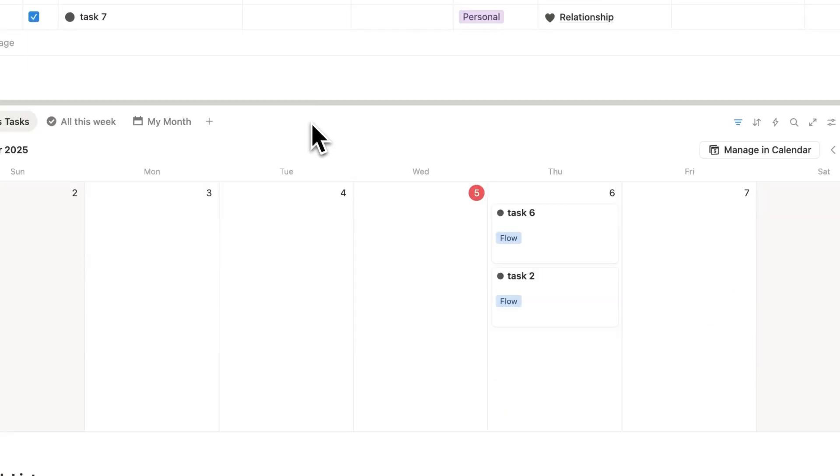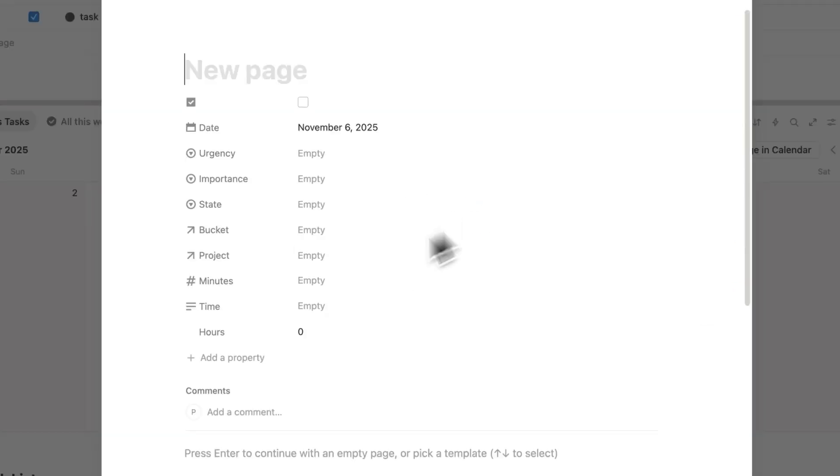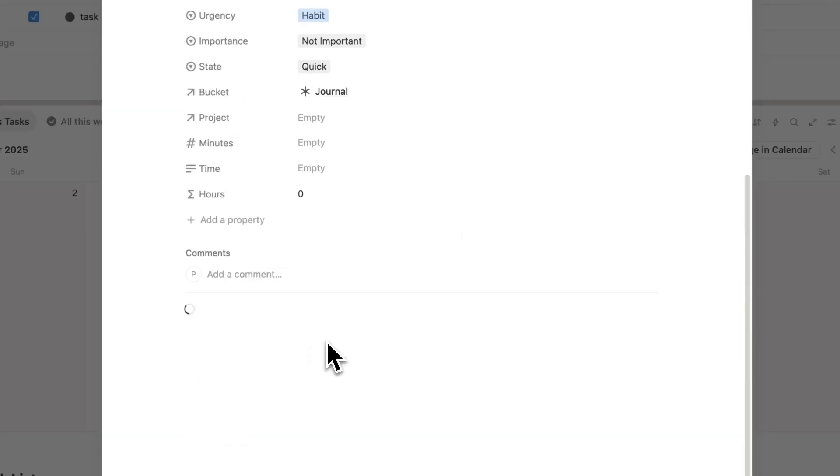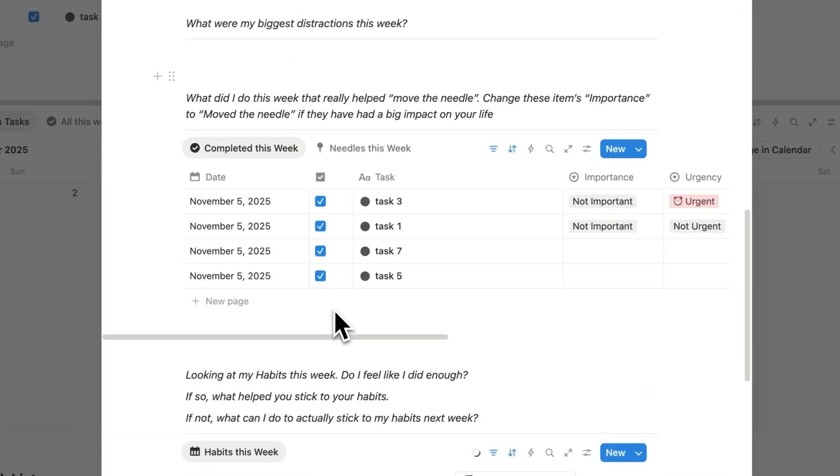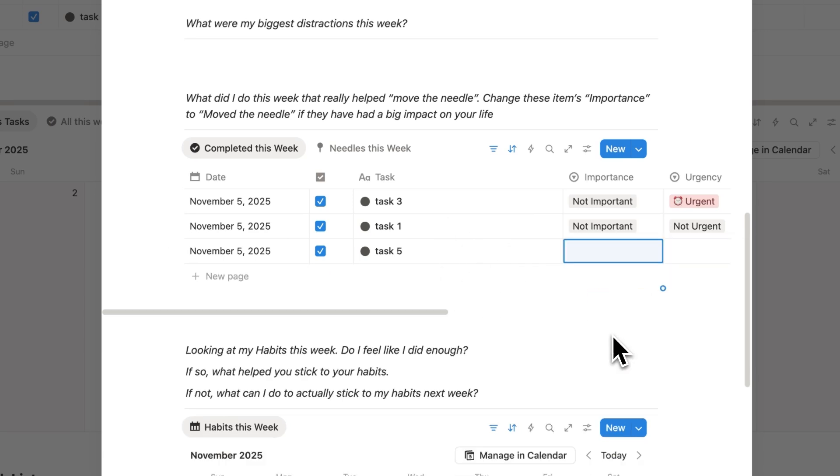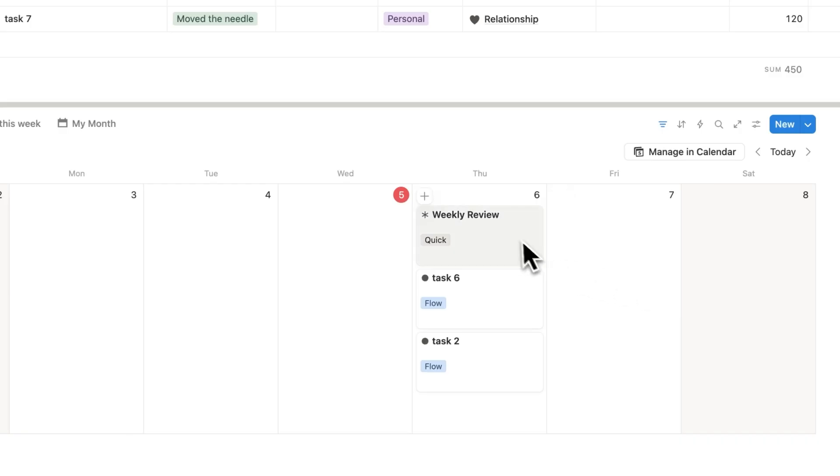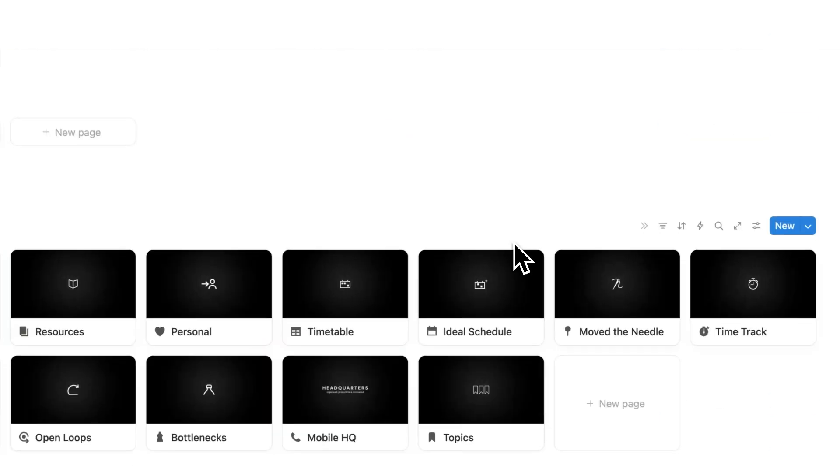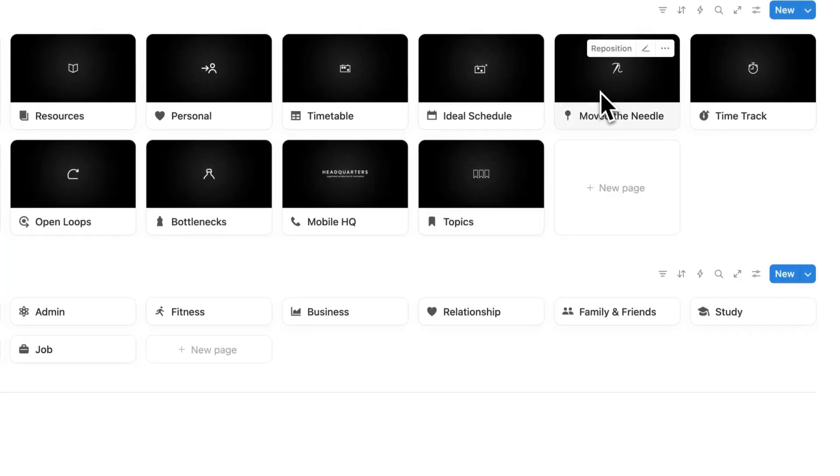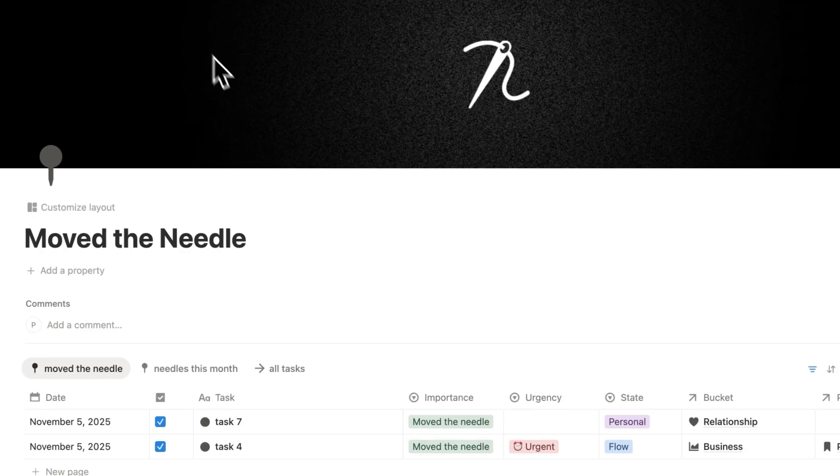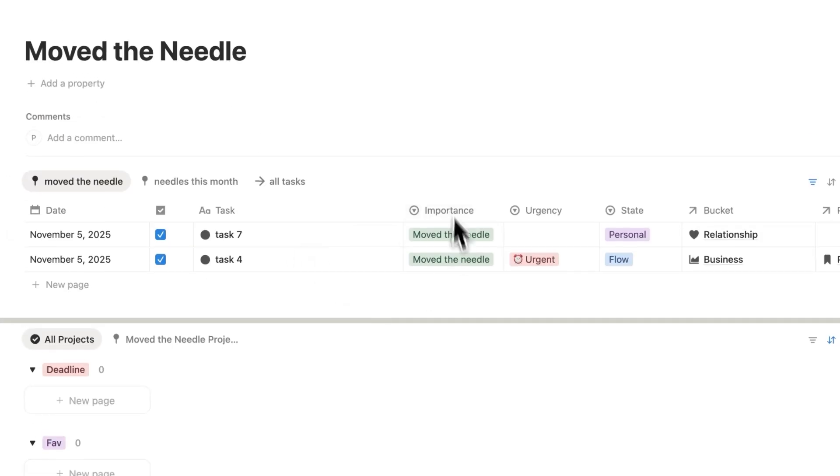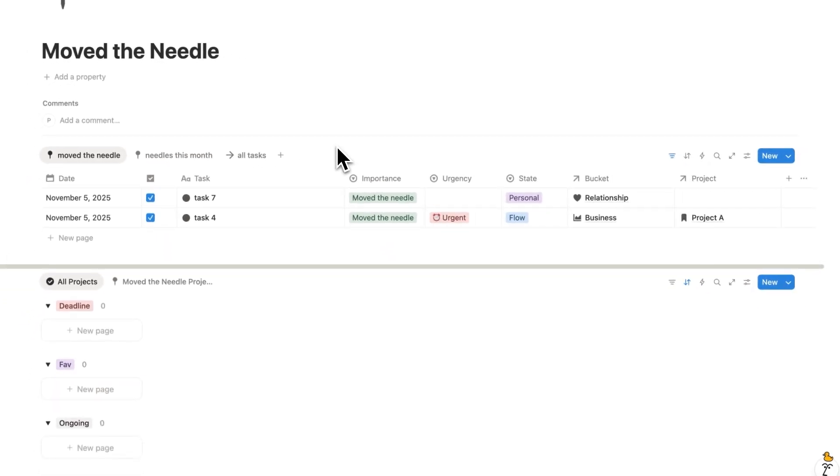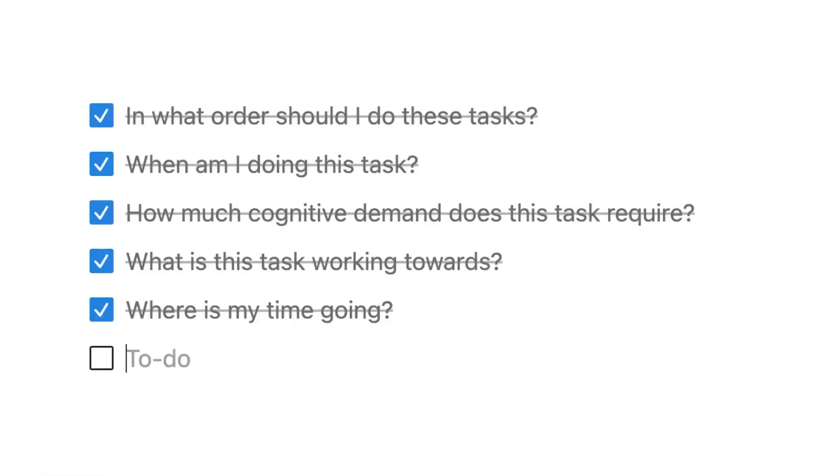So what I've done is actually set up a weekly review system, which automatically brings in all the tasks that you've completed that week. And here you can go through all the tasks, and say the ones that move the needle. Now if you do this once a week or once a month, and just go through all of your tasks, you can open up this move the needle page, and see all of the different tasks that you've done that have moved the needle.